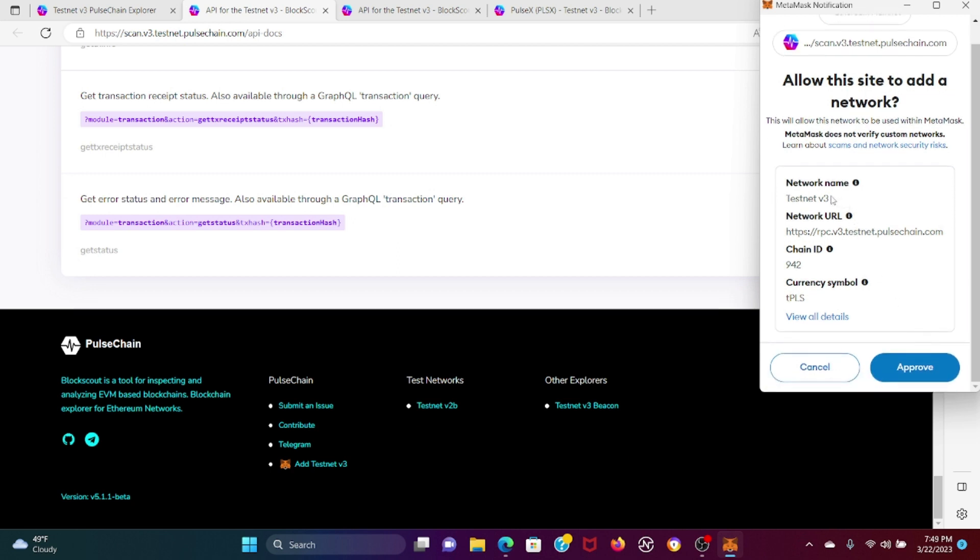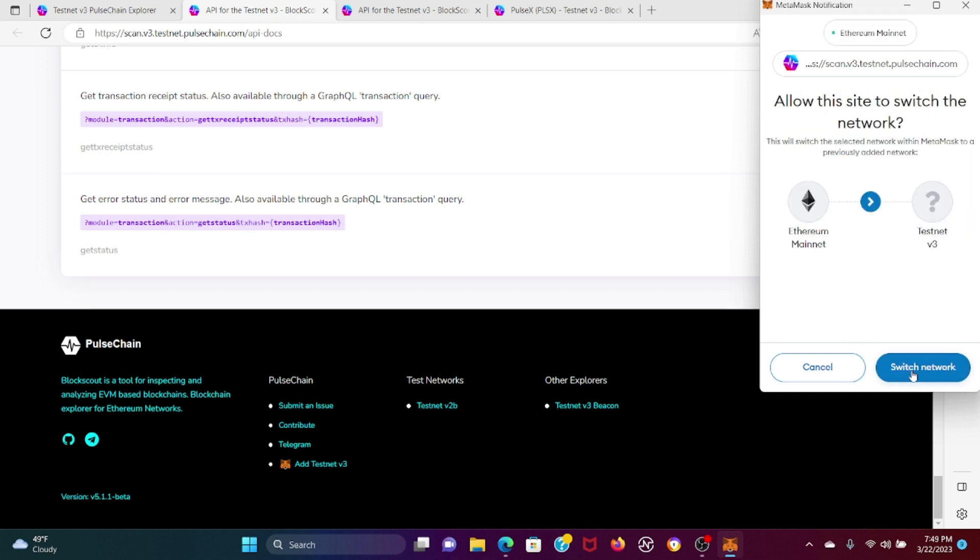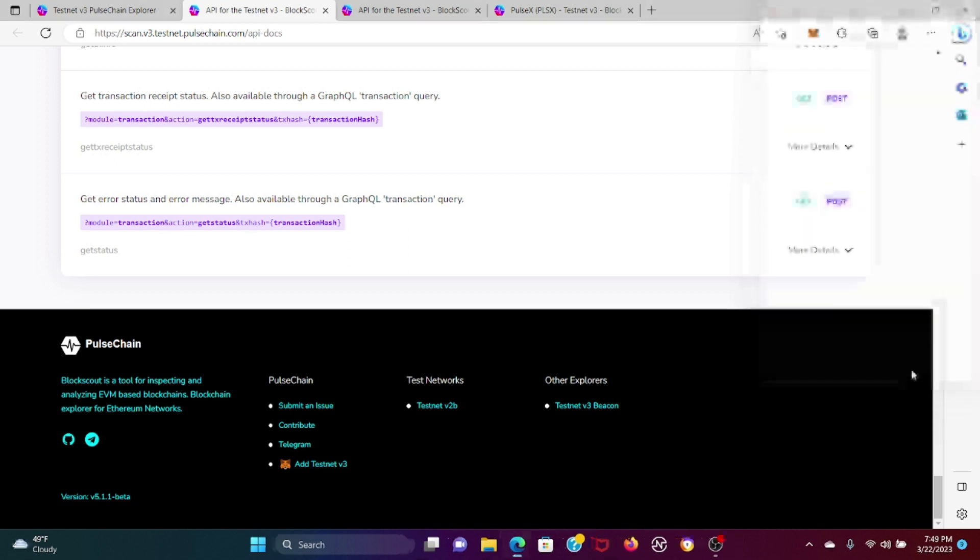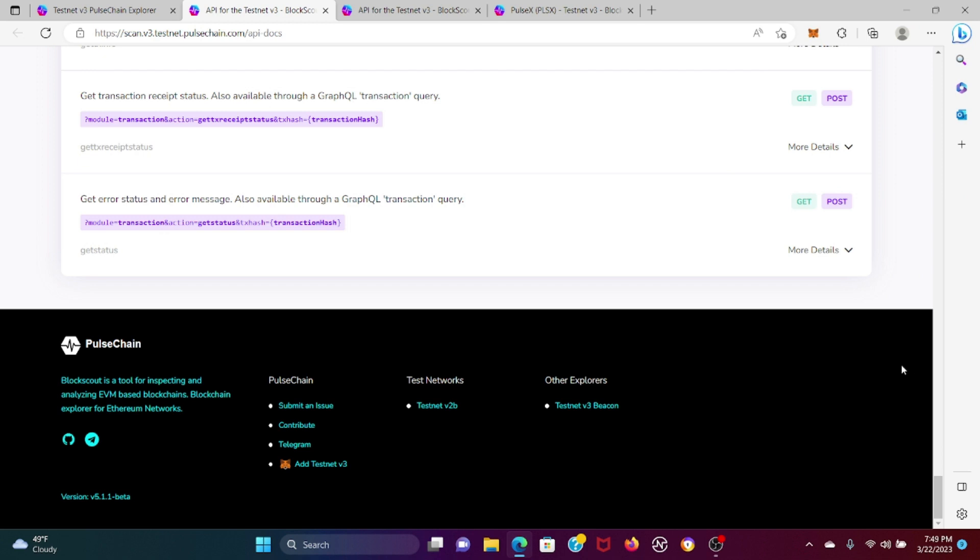The network details are: Testnet V3 for the network name, network URL testnet.pulsechain.com, chain ID 942, currency symbol TPLS. Then approve and switch network.